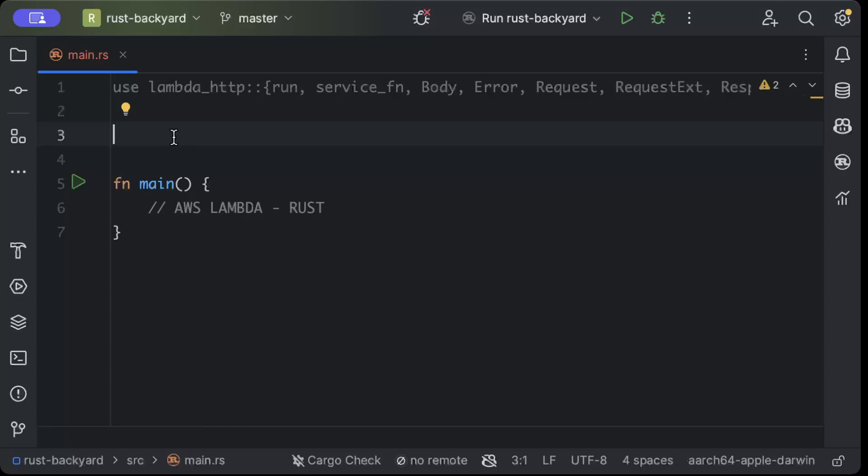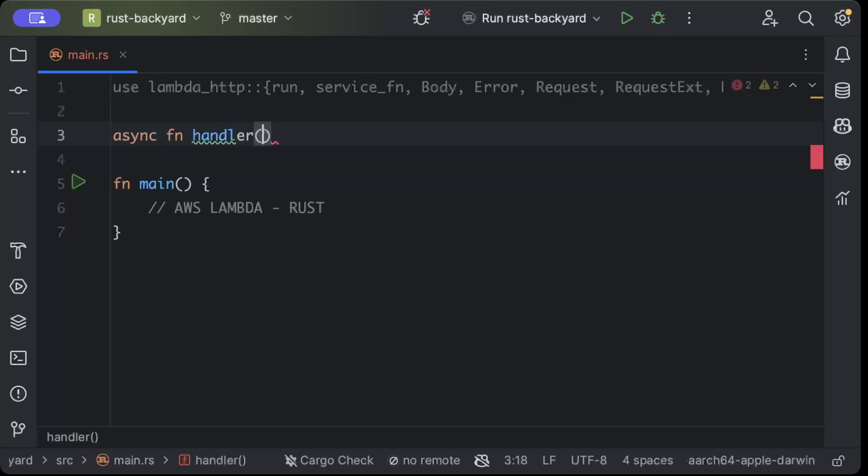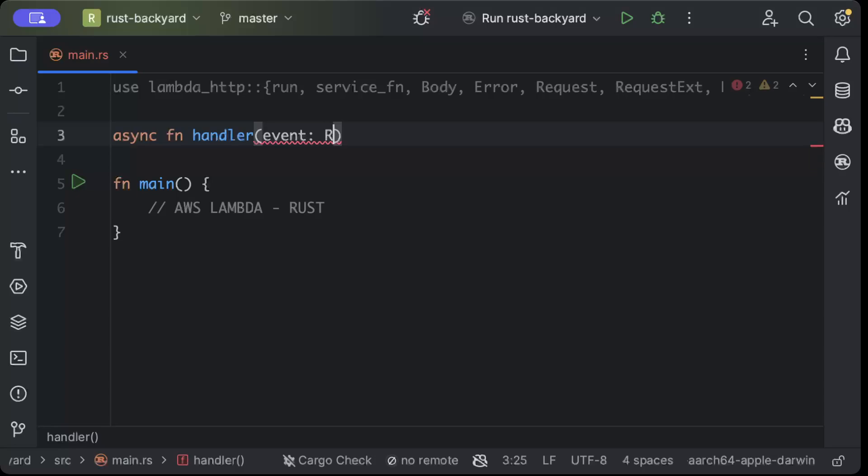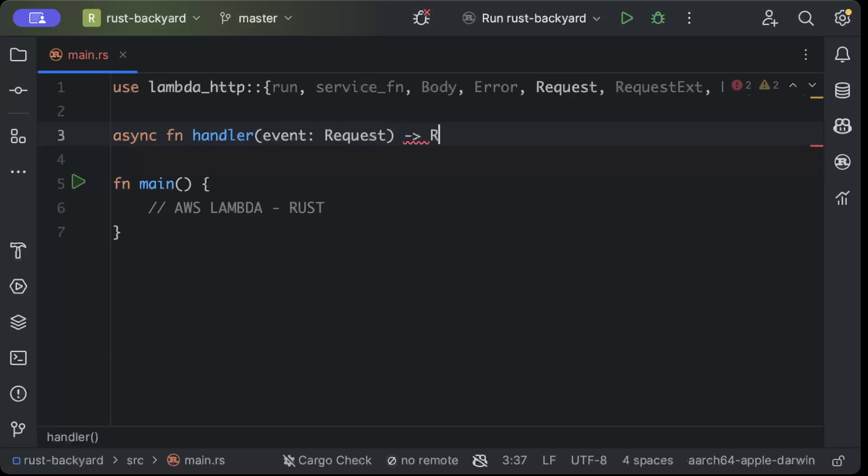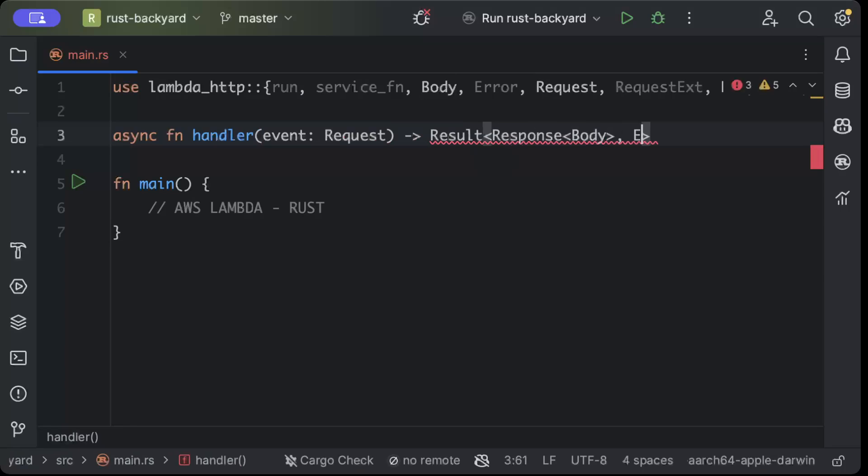async fn handler, and this receives an event which is a request, and we return a result which is a response with body or an error.